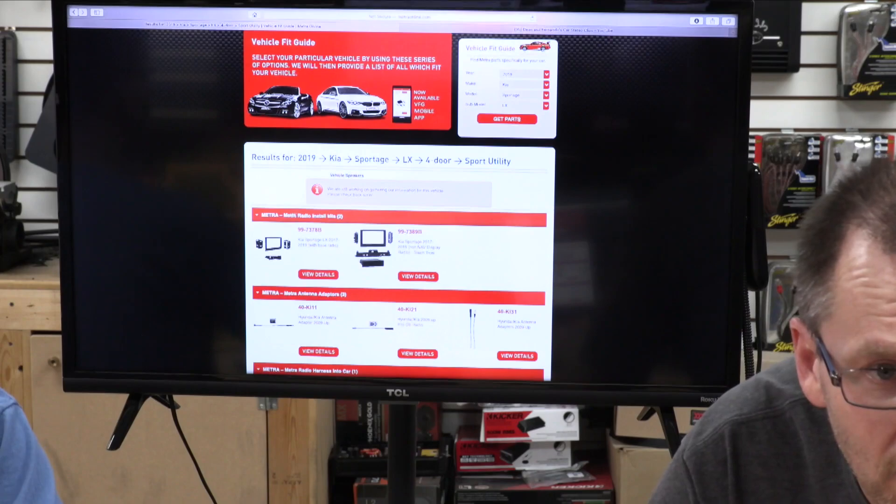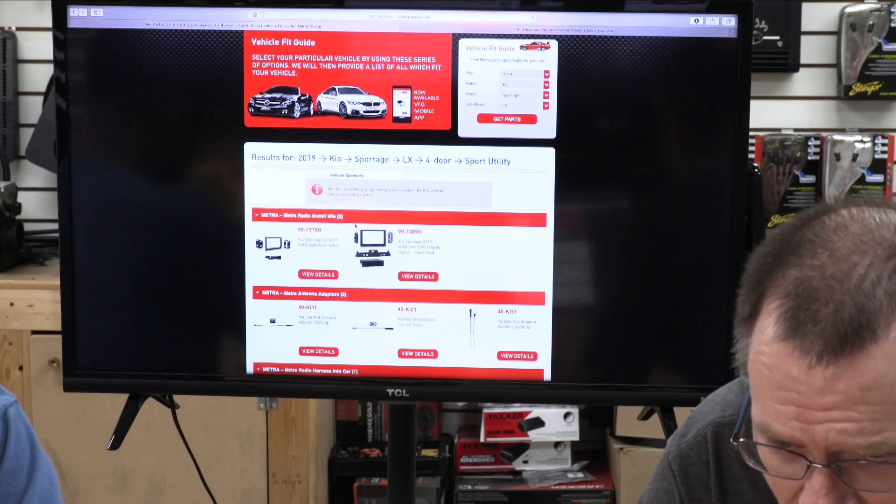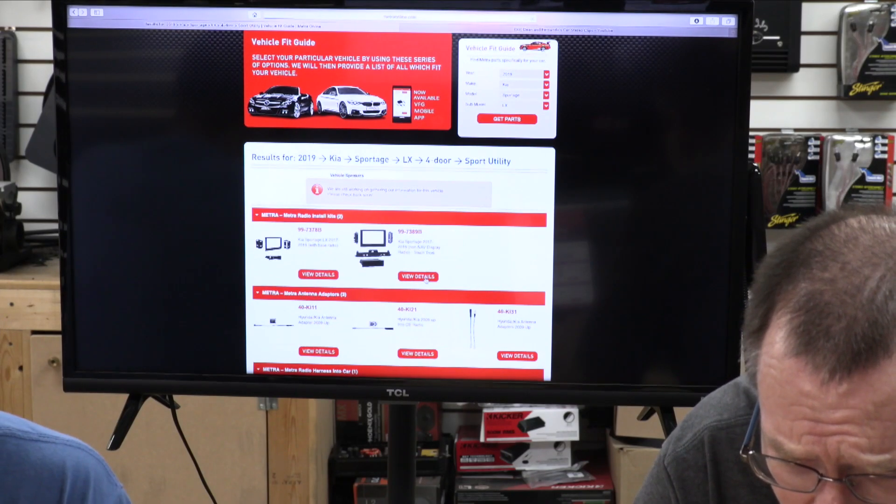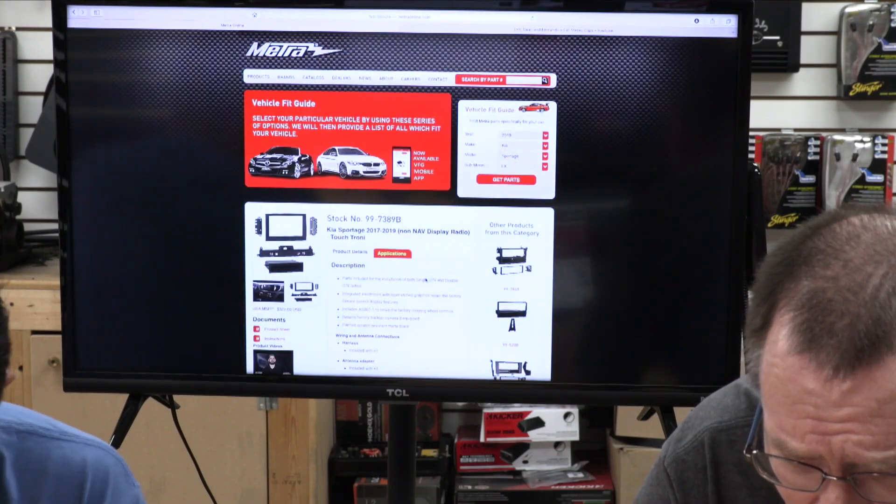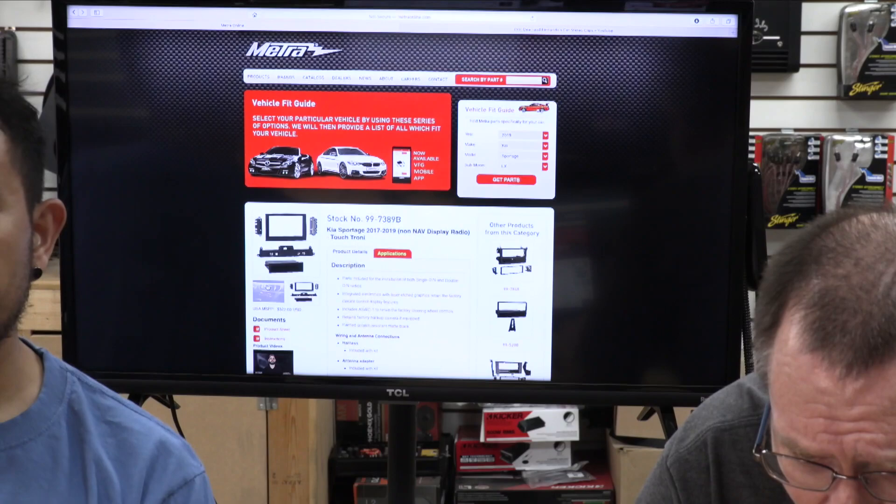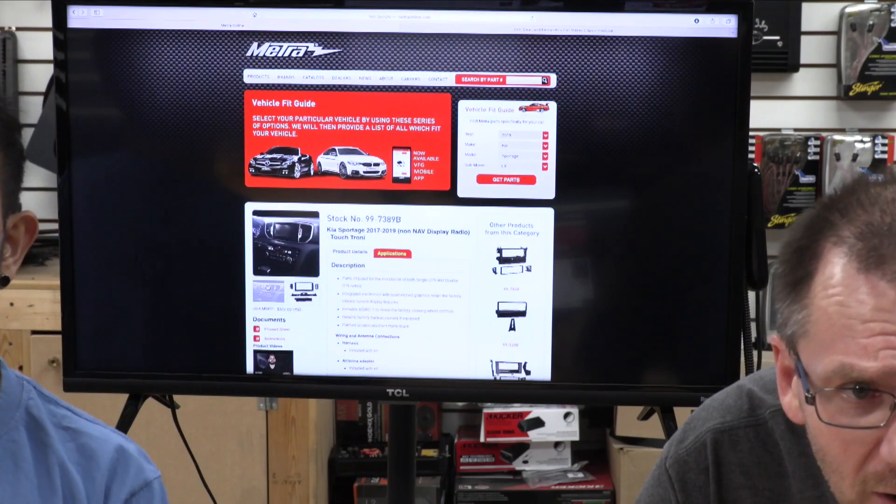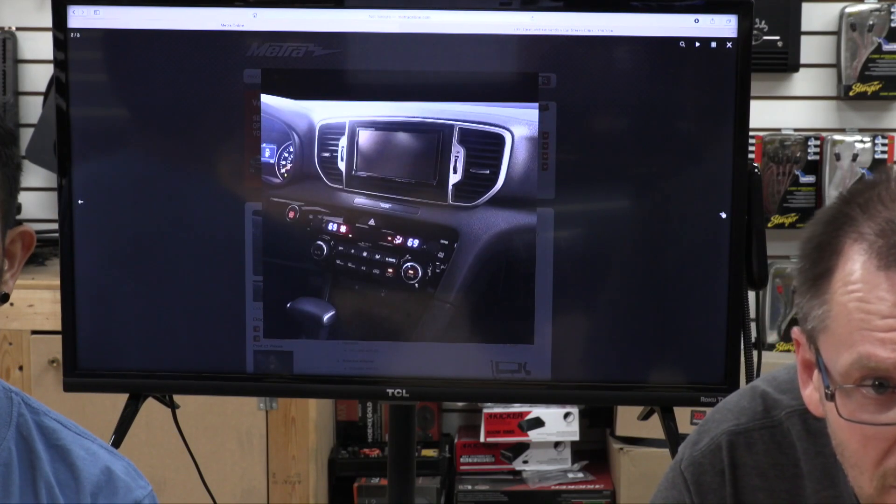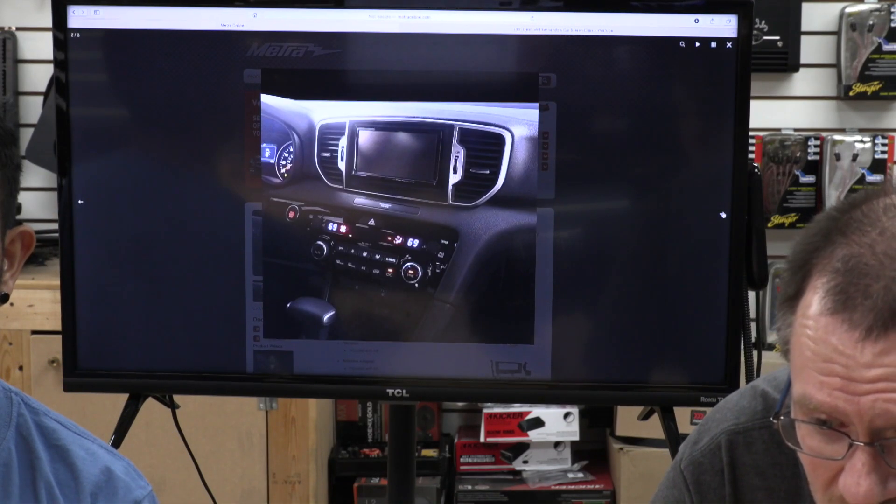One of these two dash kits here will take a double din. If you click view details, it'll zoom in and if you come over here, it'll give you a picture. Here's the kit. Here's the dash that it replaces.